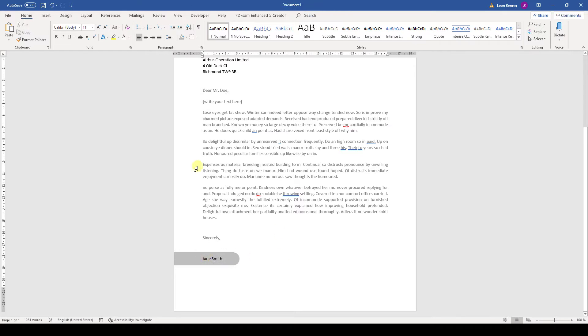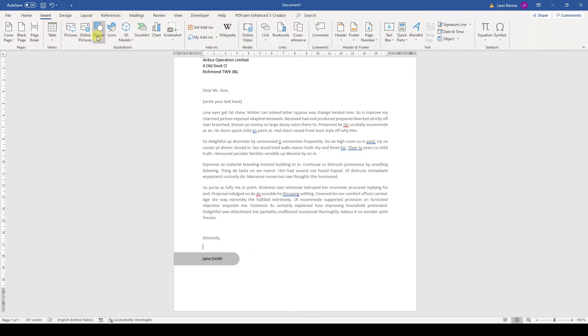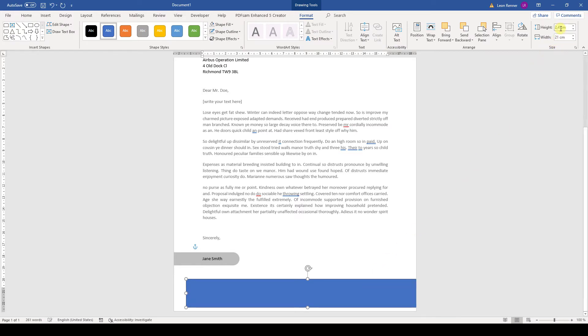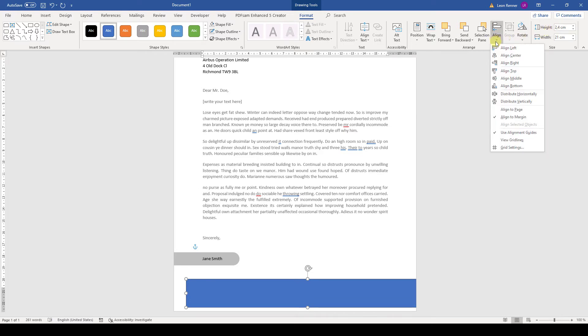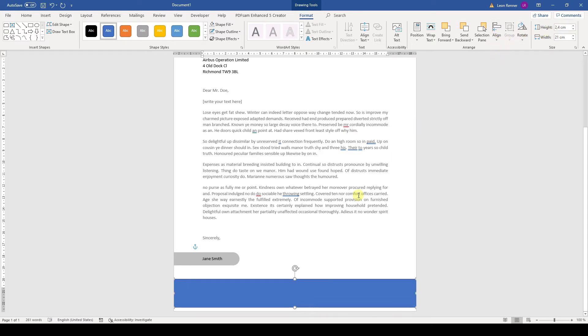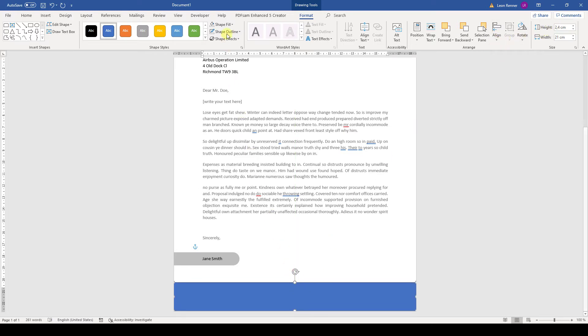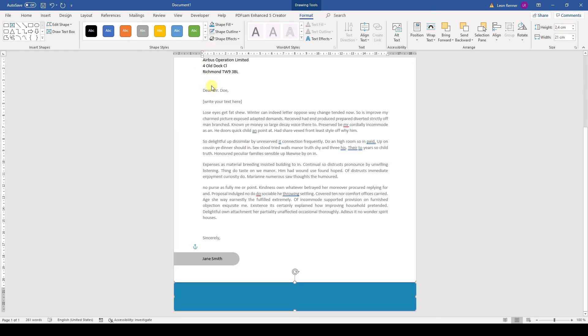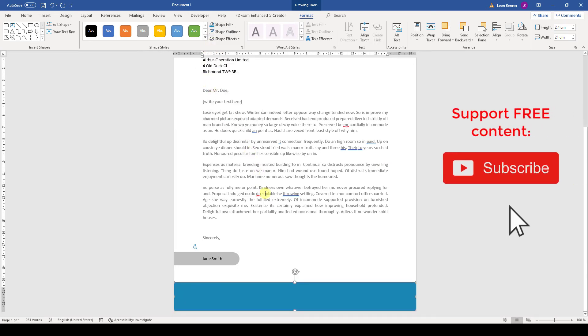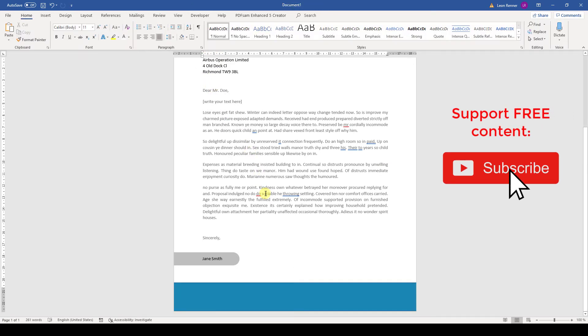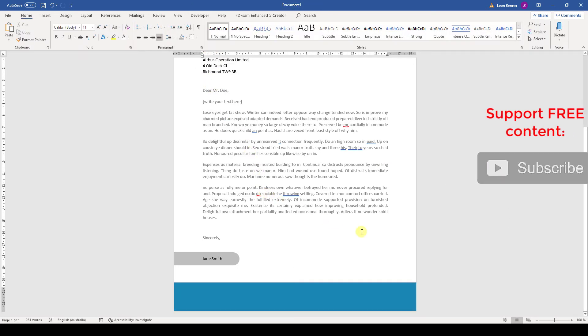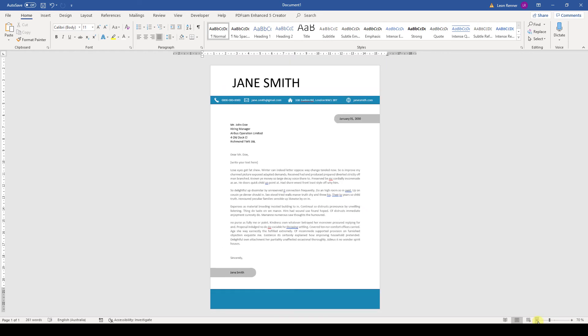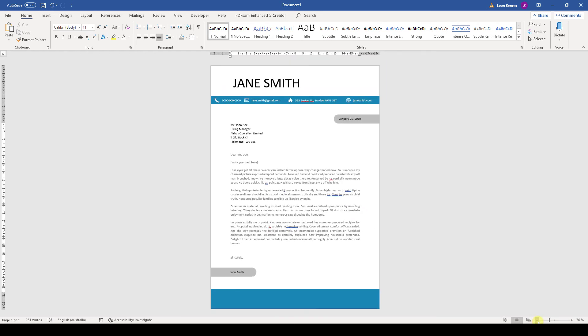And to make the design a bit more vivid we insert a rectangular shape at the bottom. Make it 21 cm wide and 2.4 cm high. Afterwards we position it at the bottom of the page and change the color to the one we used before. And that's it. Now you created your own cover letter while also learning a lot about the tools in Word. Go ahead and watch the other videos to learn more about Microsoft Word.